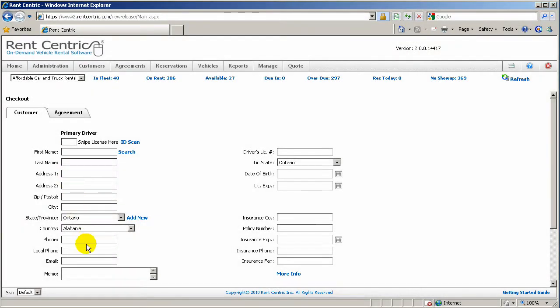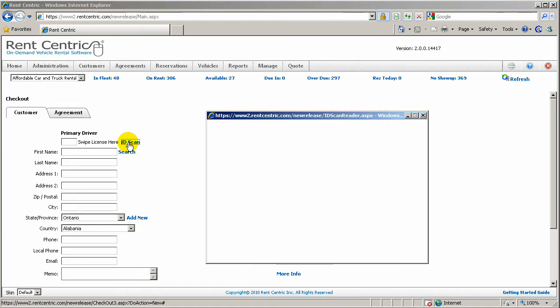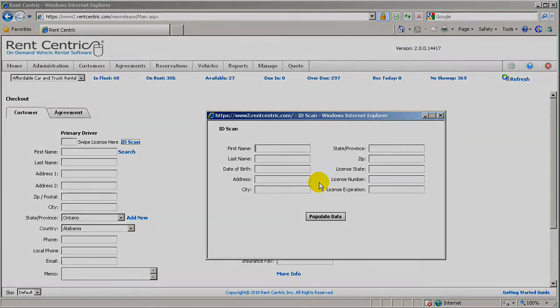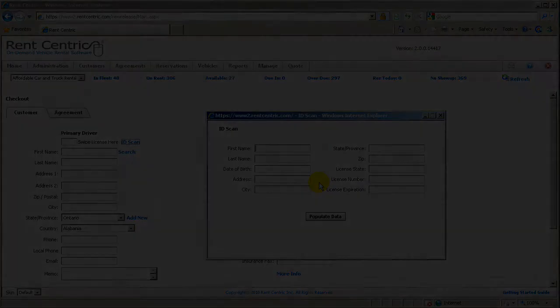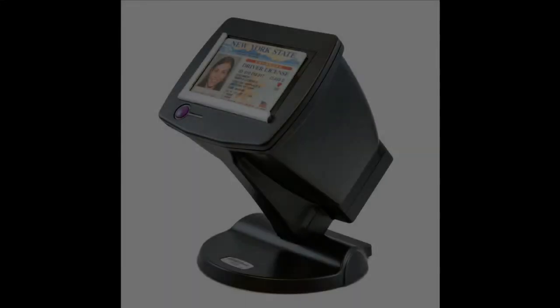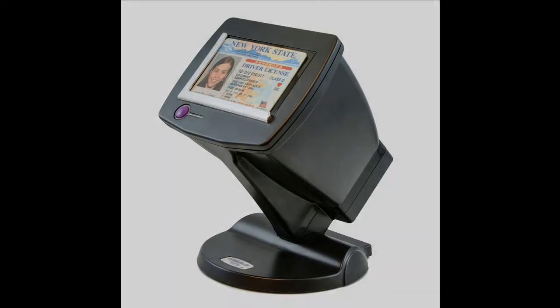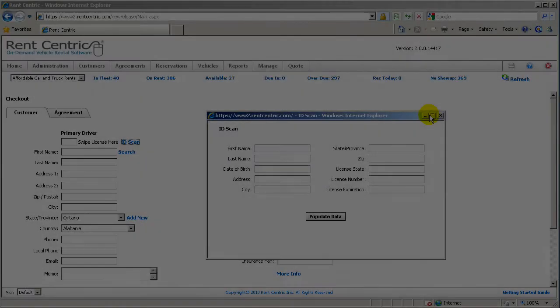Or you can use the ID scan, which is a more advanced system and supports virtually any driver's license in the world, and scan the driver's license, populate the information, adjust it on the screen, and download it into RentCentric automatically.